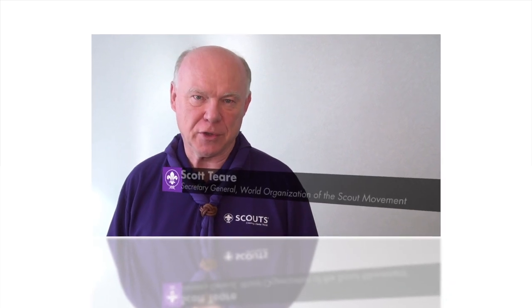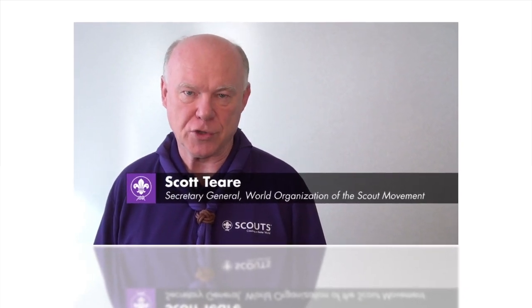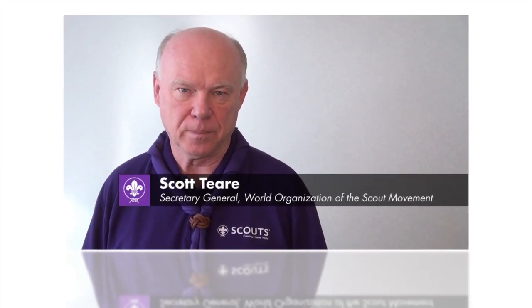Hello, I'm Scott Teare. I serve as Secretary General for the World Organization of the Scout Movement.